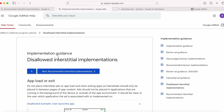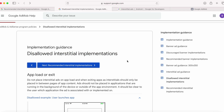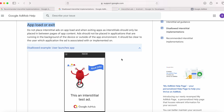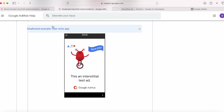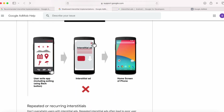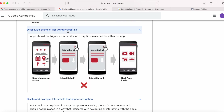Now let's see the disallowed interstitial implementations. First, app load or exit — you should not place interstitial ads on app load before even showing the main screen. Also do not show them on app exit, such as when the user clicks the device home button, back button, or explicitly closes the app. Ads should not be placed outside of the app environment. Next, recurring interstitials — if a user chooses an action you can display an ad, but showing another ad immediately on closing the first one is not allowed.